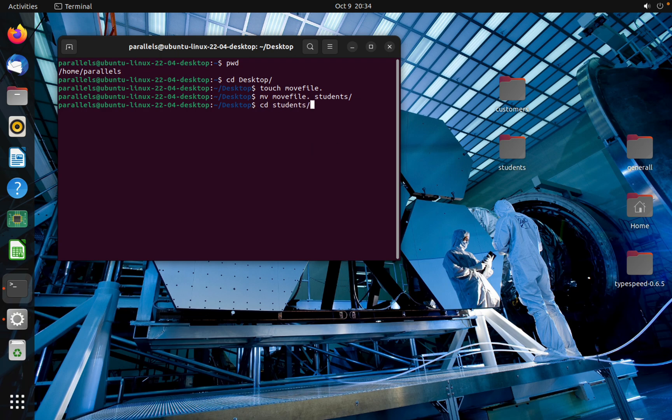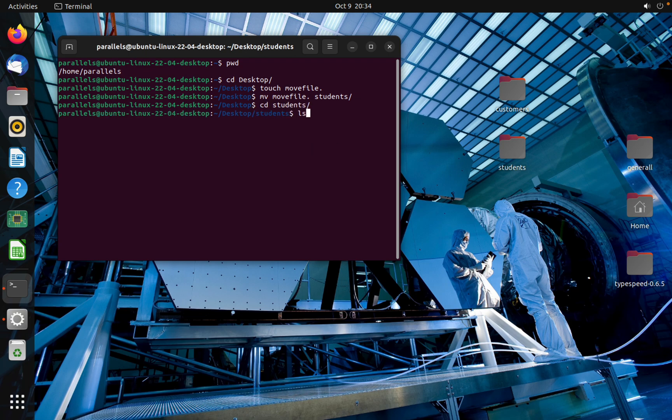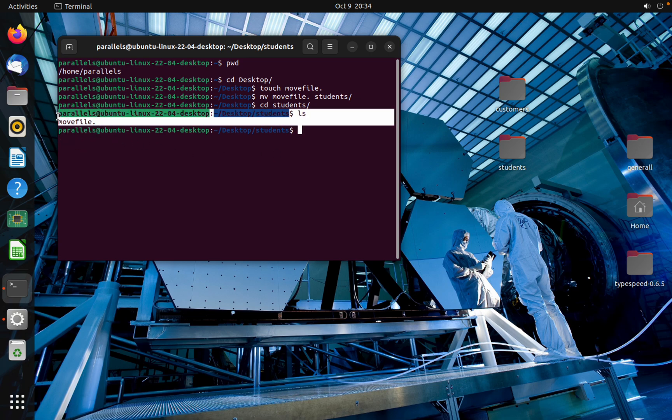CD student I mean and ls. As you can see that's how we can move file into folders on Linux Ubuntu.